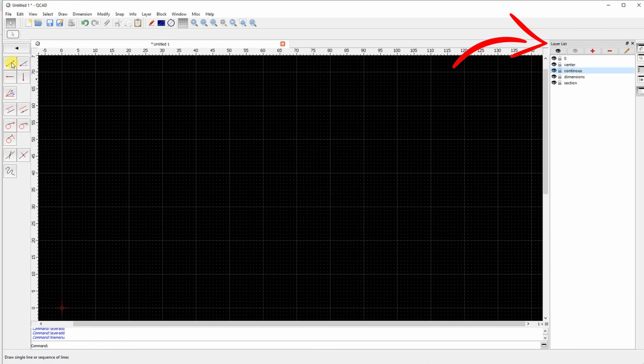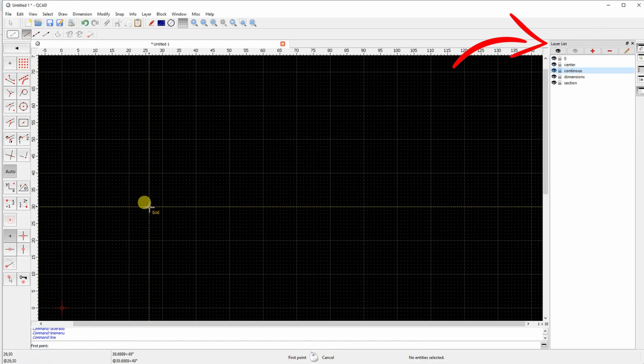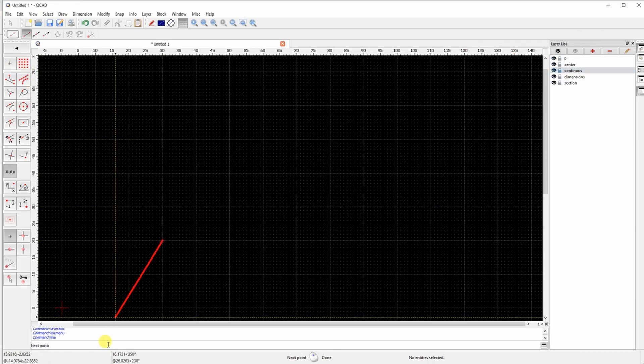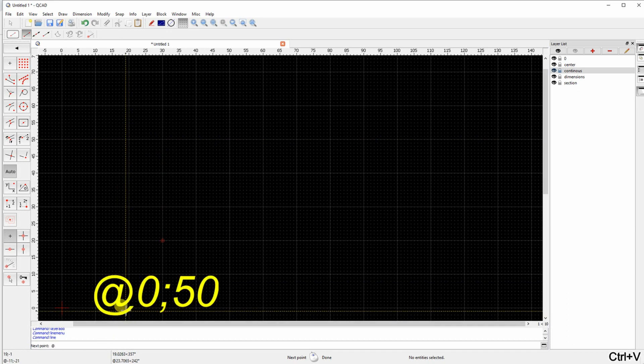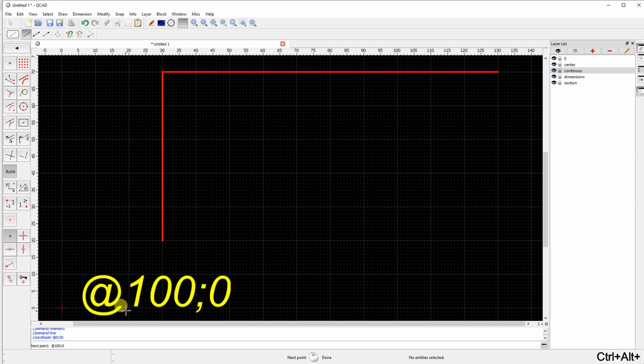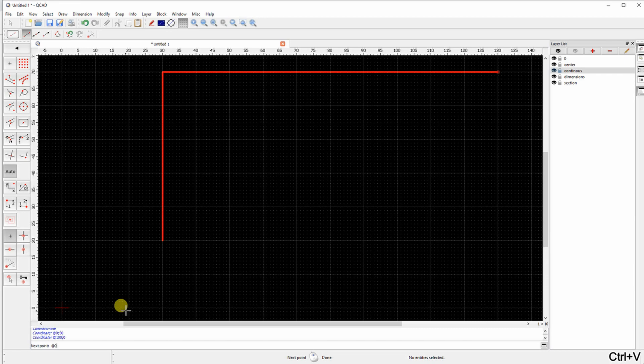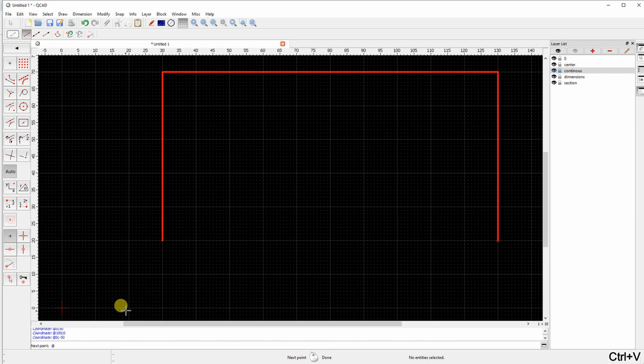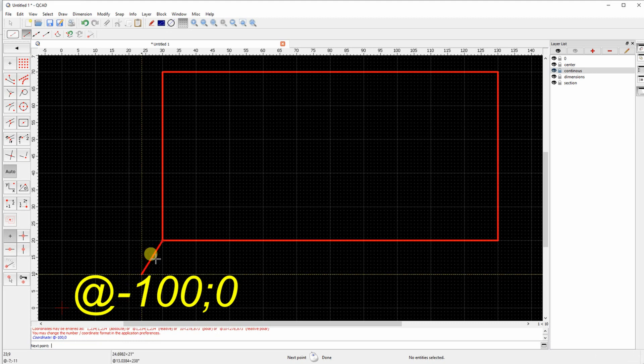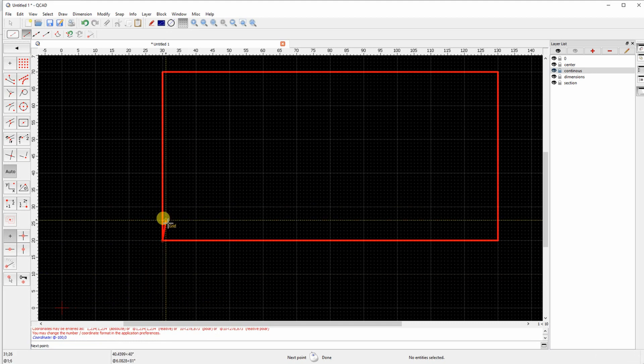Now we are in the QCAD. I am starting with the layers. After I define the layers I start with the first corner. And I am entering the relative coordinates. When it starts with this at sign, this means the coordinate is relative from the last position. Okay the rectangle is closed.